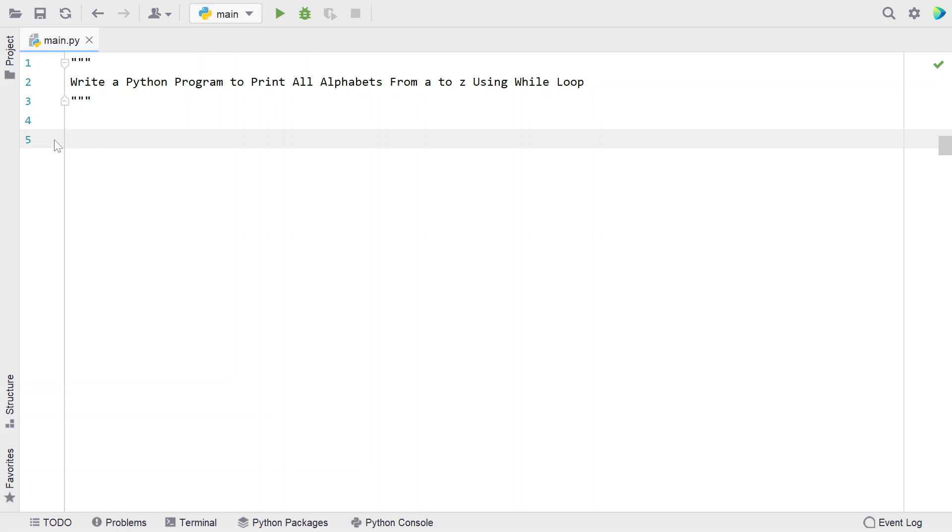Hi guys, welcome to my YouTube channel. In this video, let's learn a Python program to print all the alphabets from A to Z using the while loop.